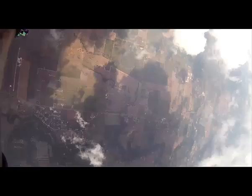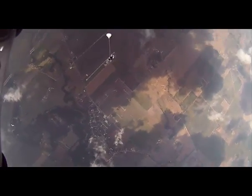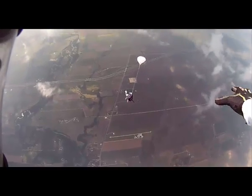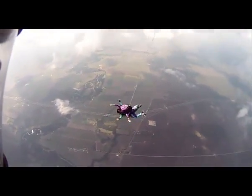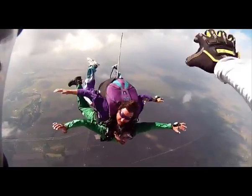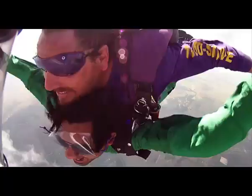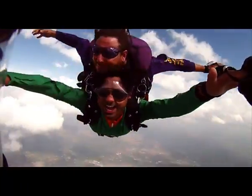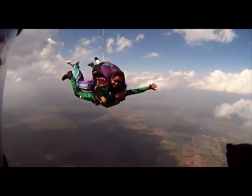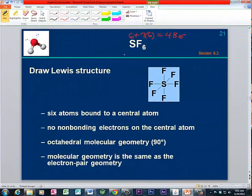Let's get started. Now let's examine the electron pair geometries and the molecular geometries of molecules that have six things around the central atom. Six things constitutes 12 electrons, or six electron pairs around the central atom.